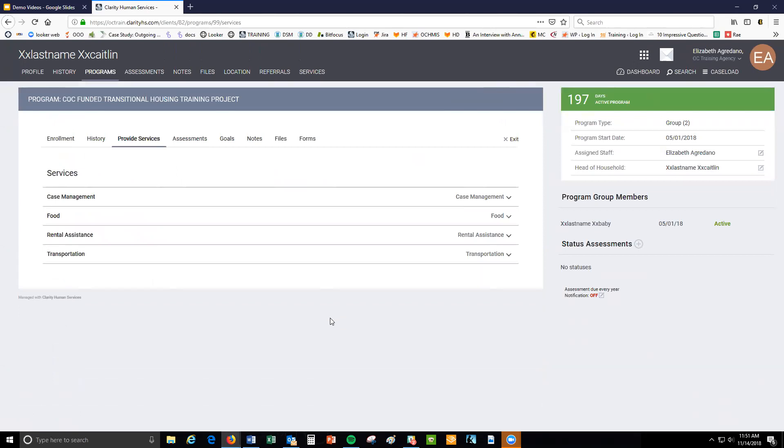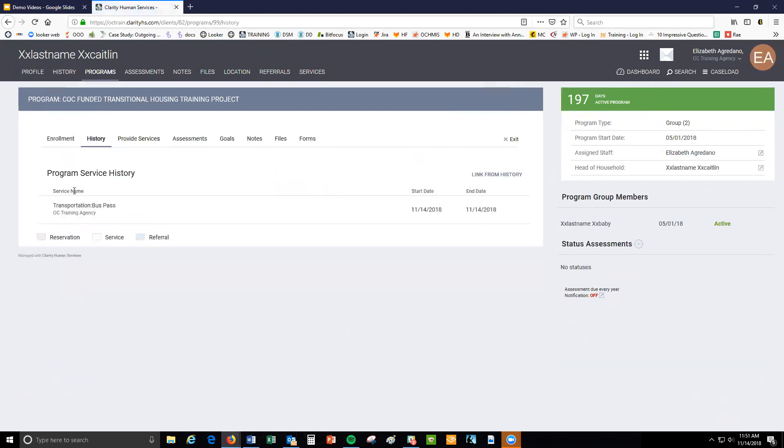If you want to double check that your service was recorded, click the history tab. You should see the service recorded there.